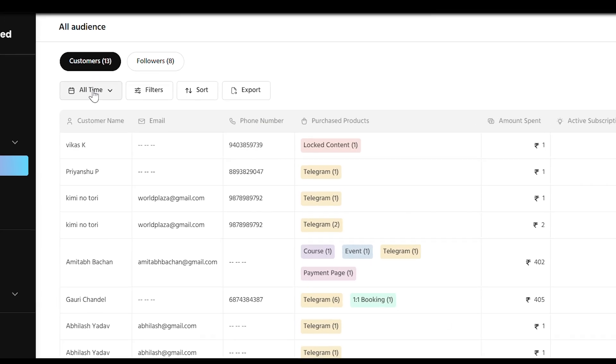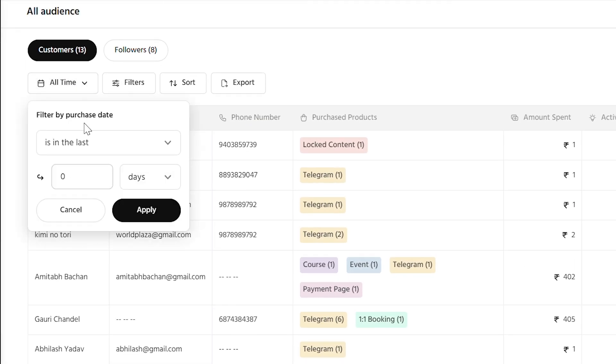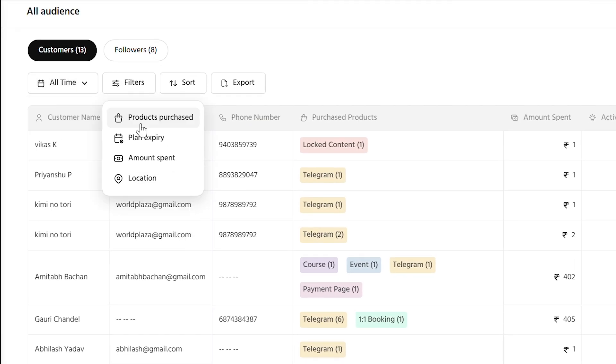You can segment your leads based on purchase date, filter by products, expiry, amount spent, or even location.